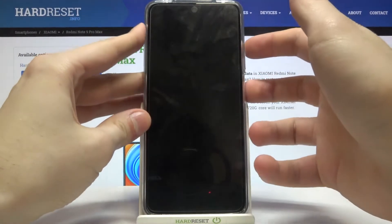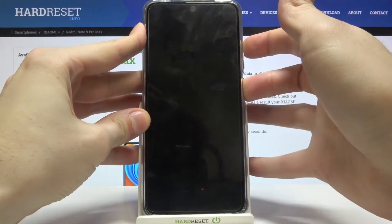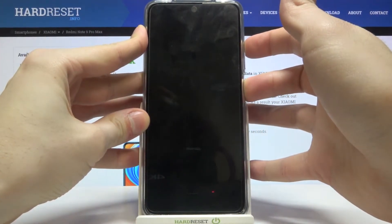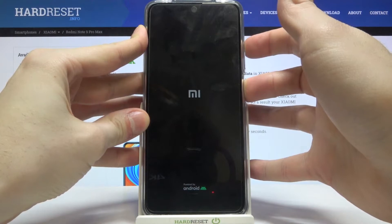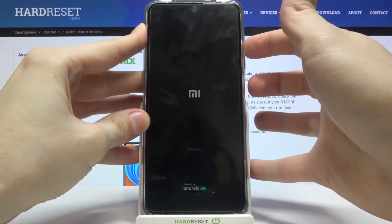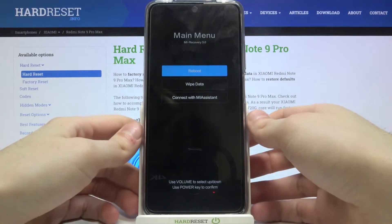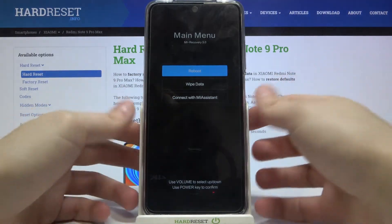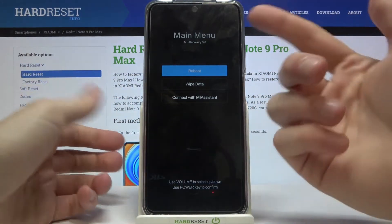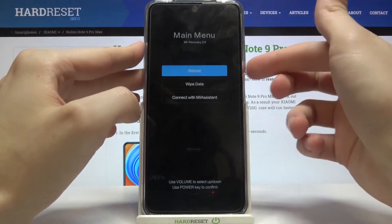Hold the power key and volume up at the same time just like this for a few seconds. After the screen turns on, you can release the power key and keep holding volume up, and that's how you enter recovery mode.